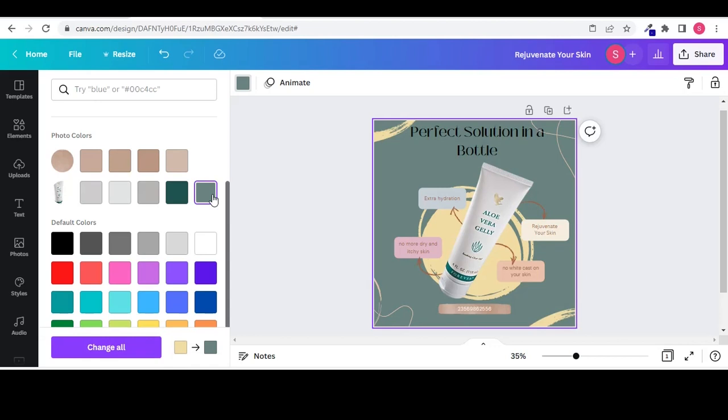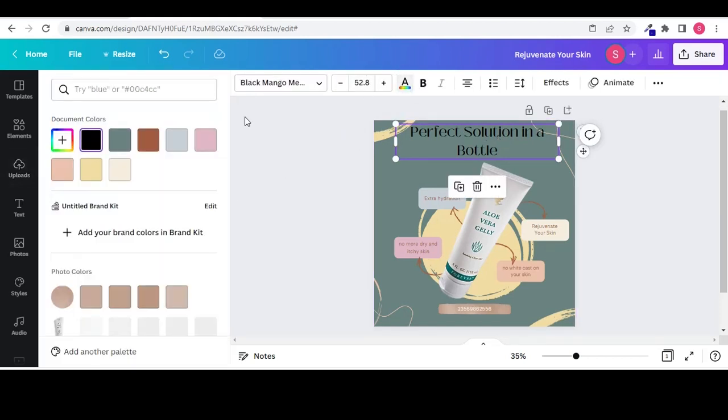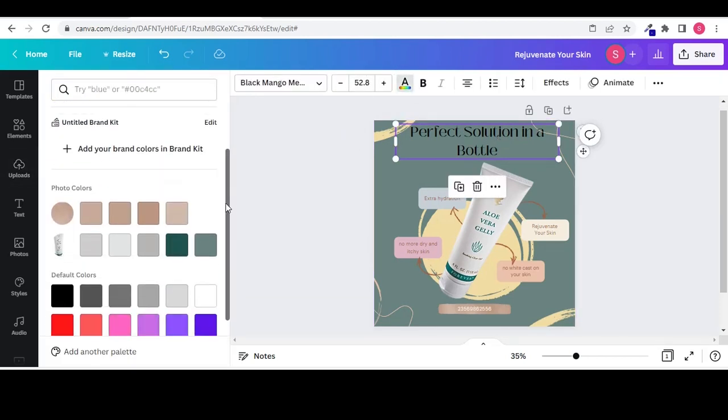Now I will change the text color to enhance it more. Select the text and go to the color. Change the color.